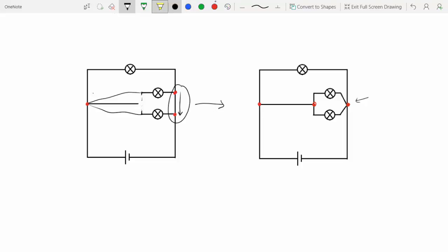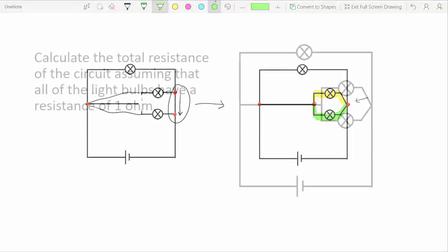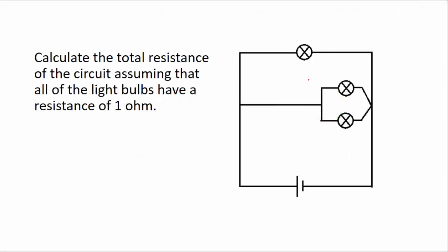Because now we have a loop formed by these two paths. Now try and calculate the total resistance of the circuit.